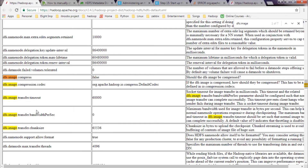You should also correctly configure the timeout property, which by default is 60,000 milliseconds. This is the time in milliseconds for which the secondary name node will wait for a successful transfer of the image file before throwing a timeout error. This is used to prevent the secondary name node from hanging in case the primary name node fails during image transfer.